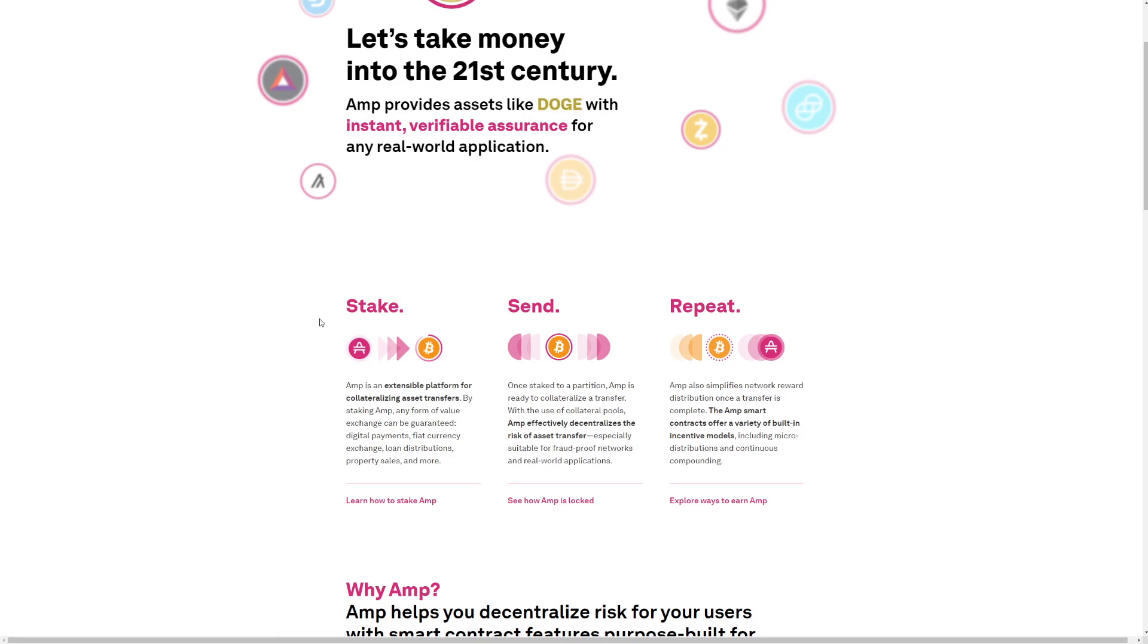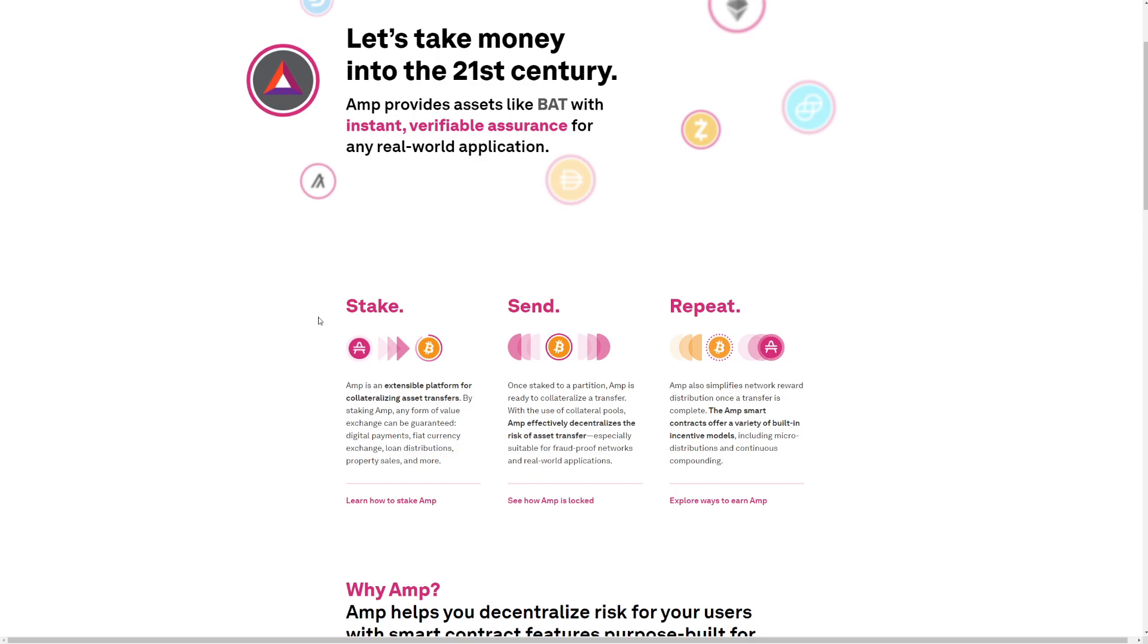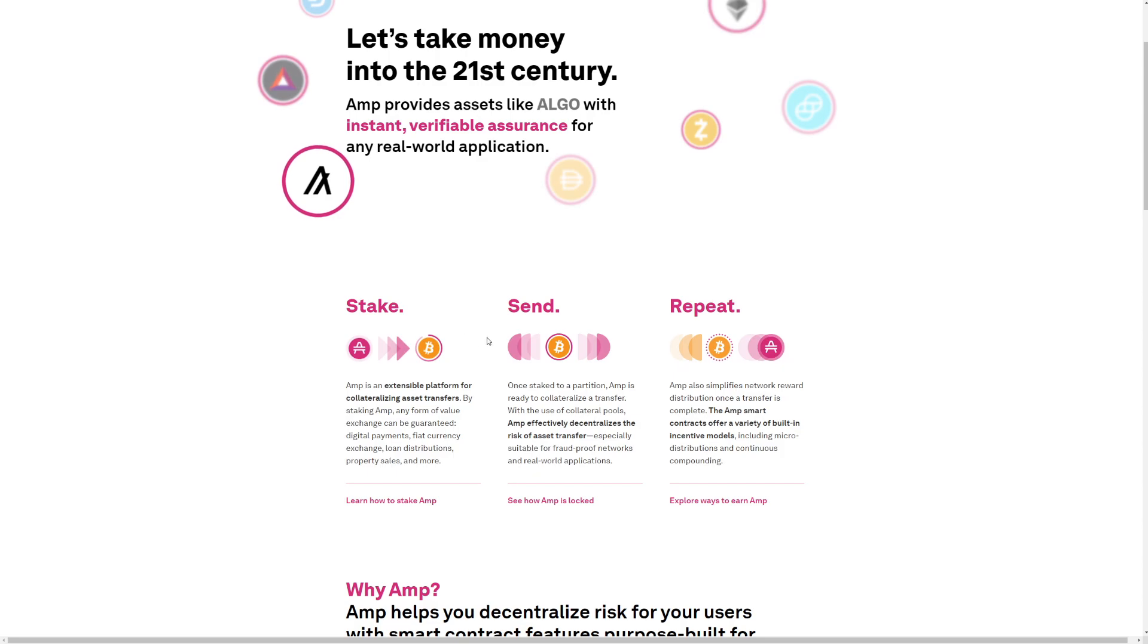Stake. AMP is an extensible platform for collateralizing asset transfers. By staking AMP, any form of value exchange can be guaranteed. Digital payments, fiat currency exchange, loan distributions, and property sales, and more.